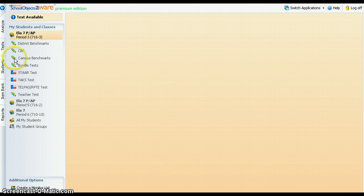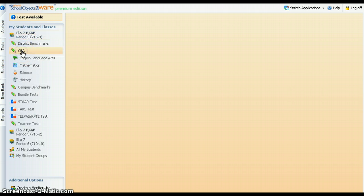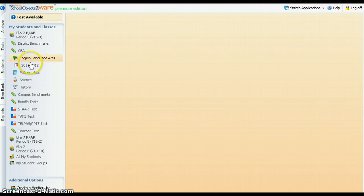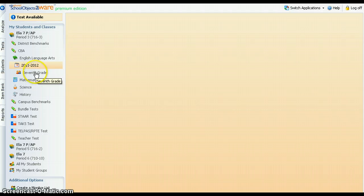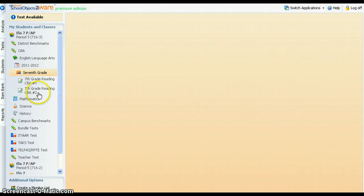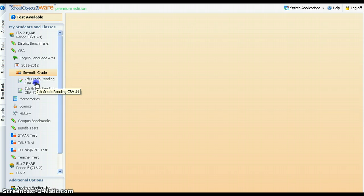To access assessment results, click on the test type, the subject area, the administration date, the grade level, and the name of the particular test that you're interested in.